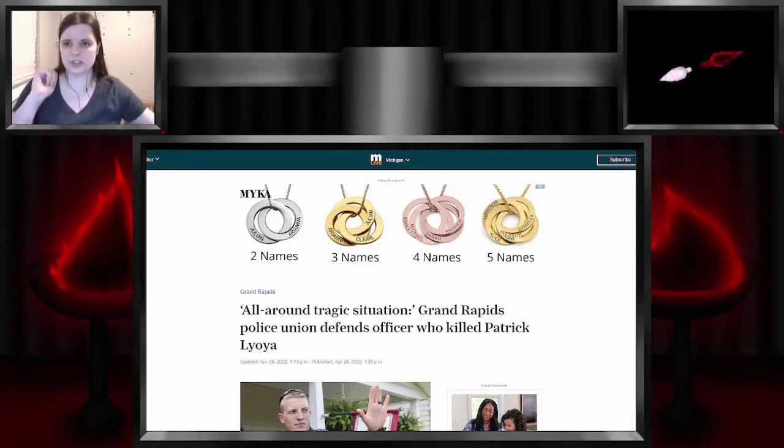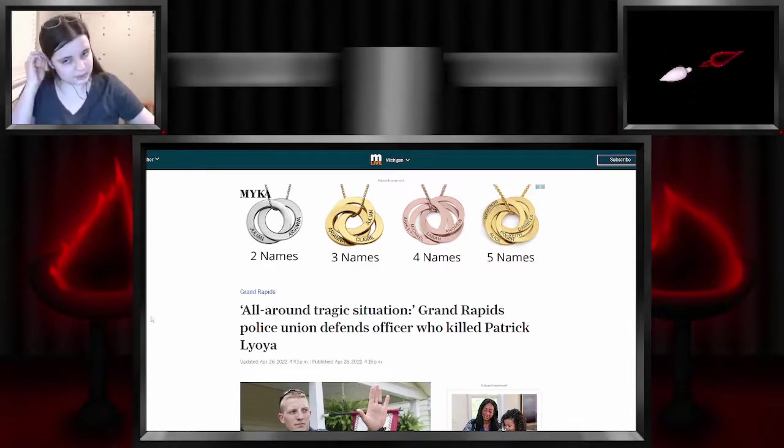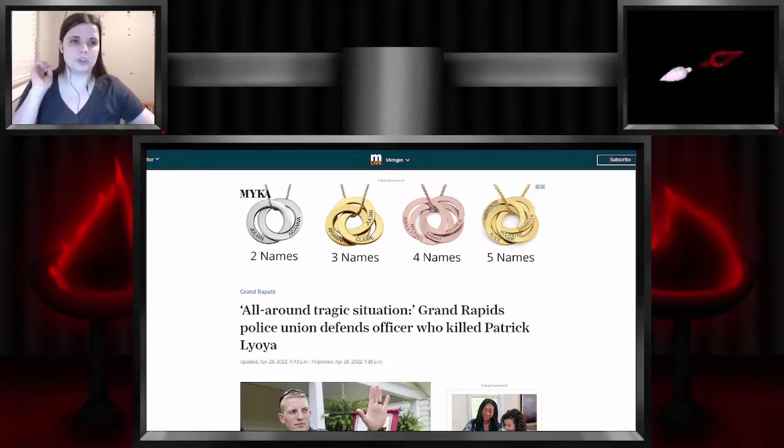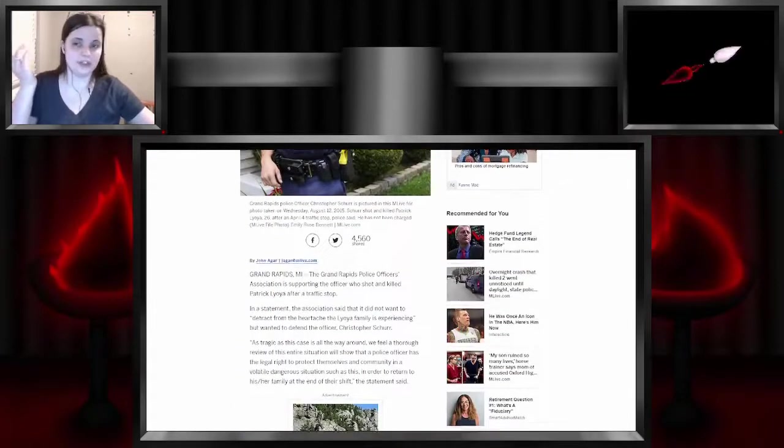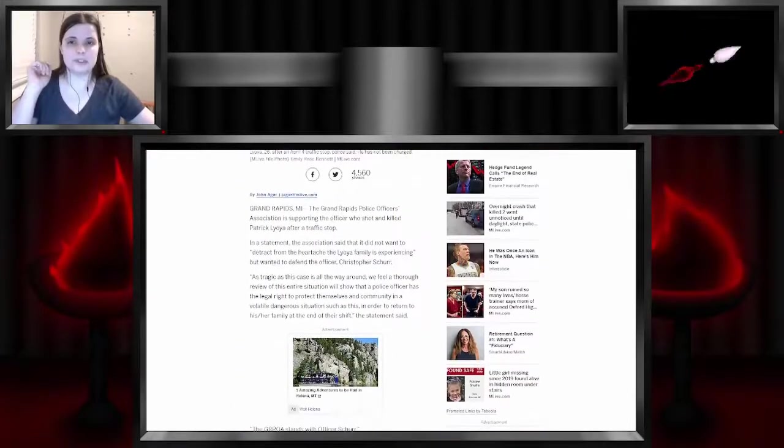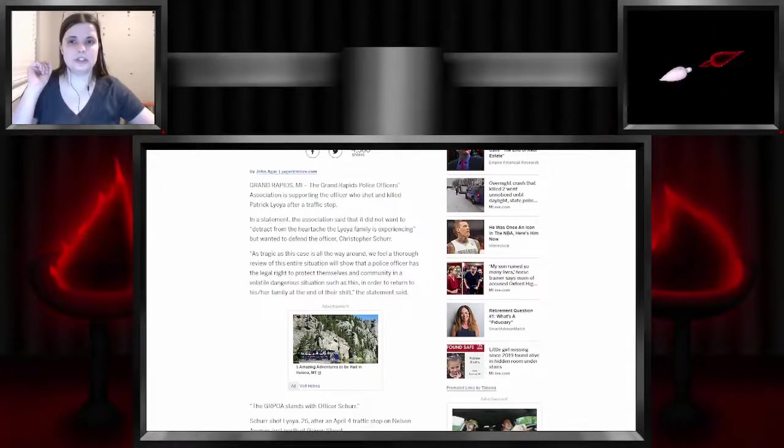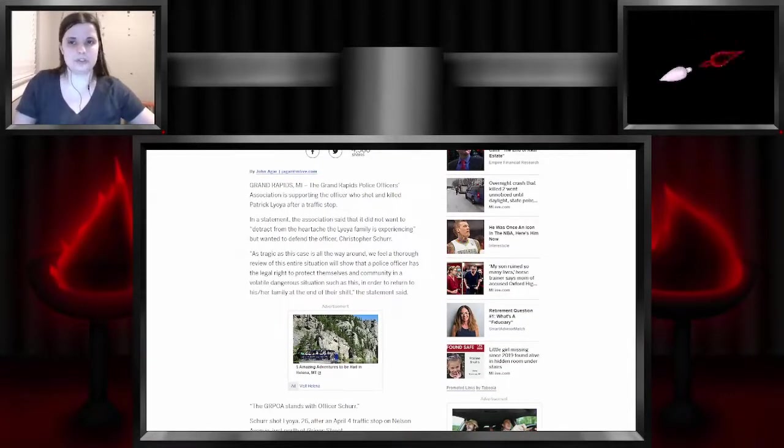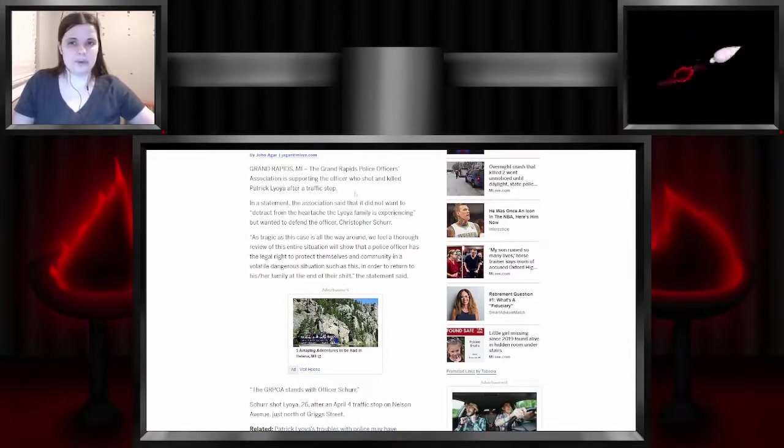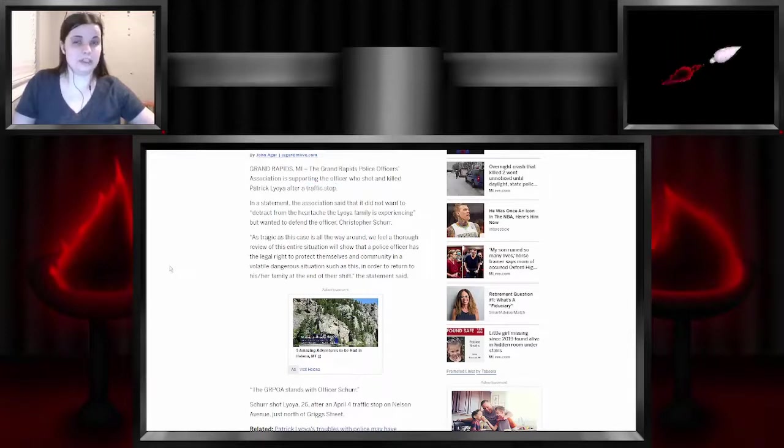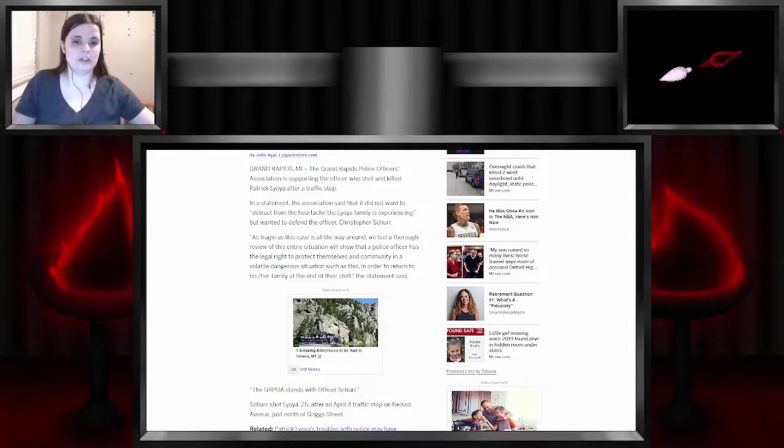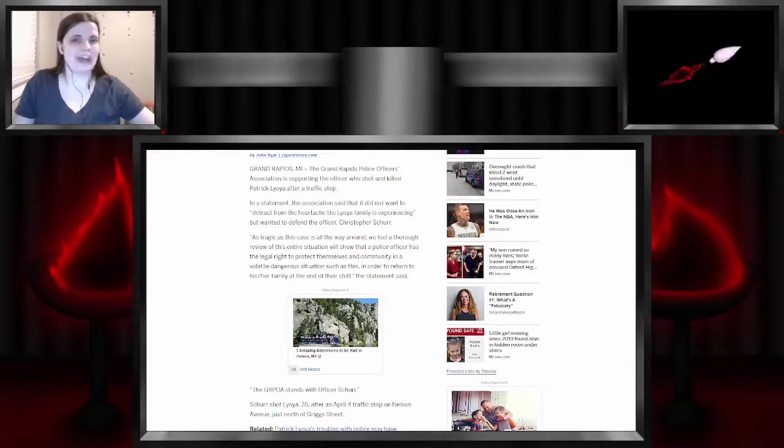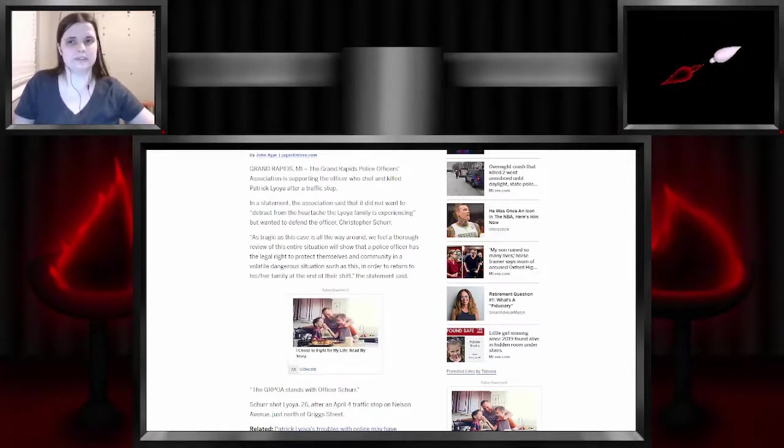So let's go over the article. All around tragic situation. Grand Rapids Police Union defends officer who killed Patrick Laloia, and they should. The Grand Rapids Police Officers Association is supporting the officer who shot and killed Patrick Laloia after a traffic stop. Let me also remind you guys that Laloia was driving with stolen plates. The plates did not belong on the car, so it's more than likely that they stole someone's plates and put them on their vehicle that could have also been stolen.